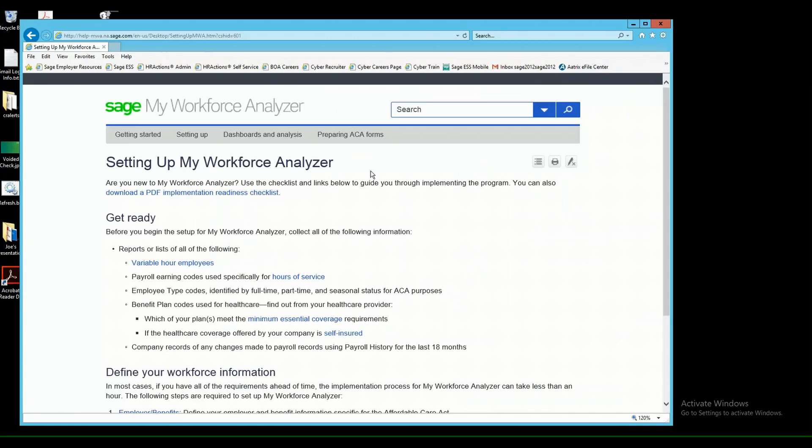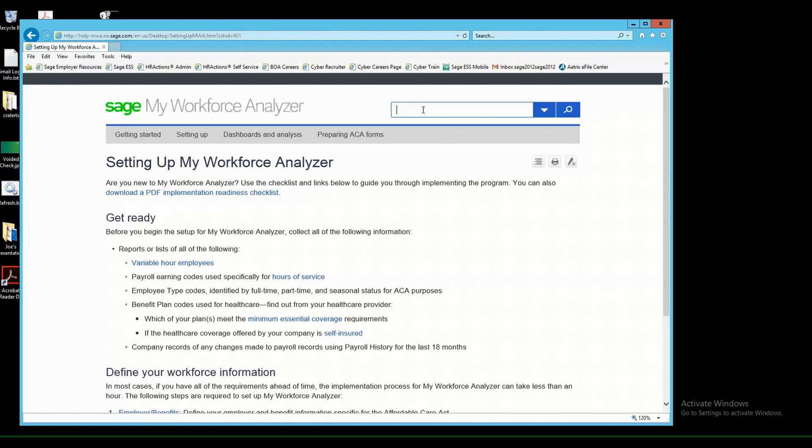From here, you'll notice that there is a search box up at the top right. This is a great tool to utilize on this site so that if there's any word that you're looking for in particular, you can certainly type that in and get more information, and there's also a glossary that you can use to get the definition of certain terms related to your forms.